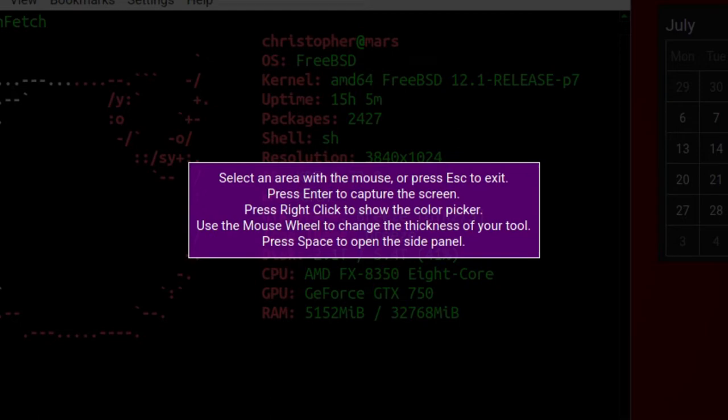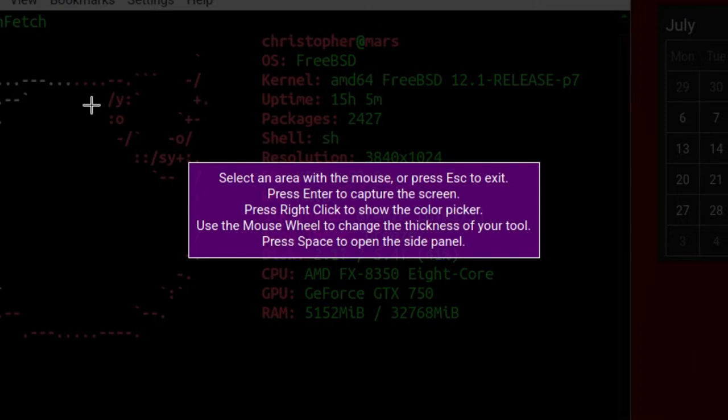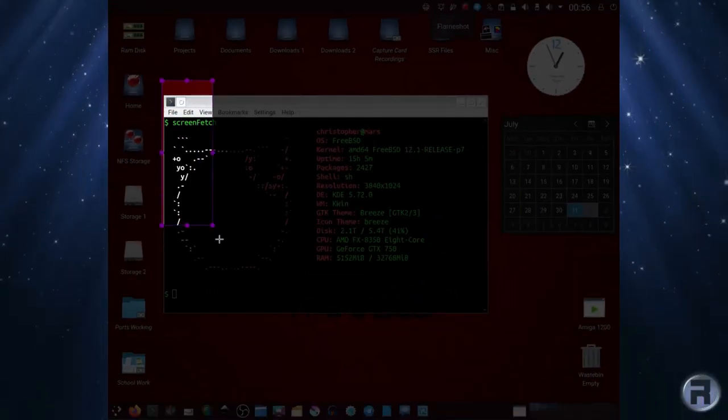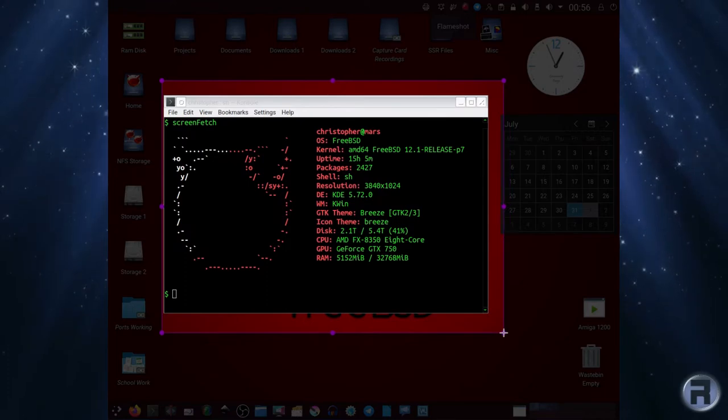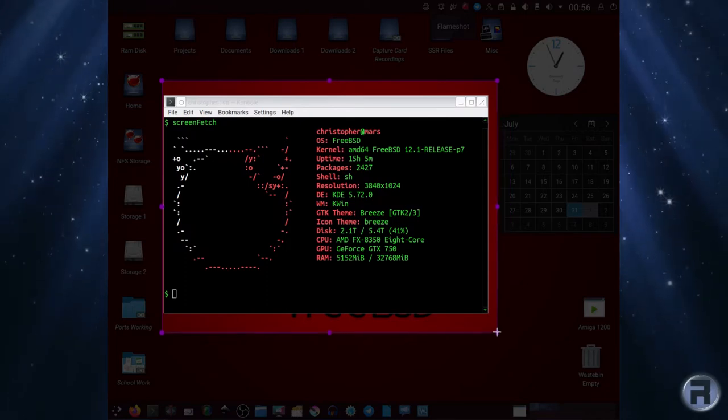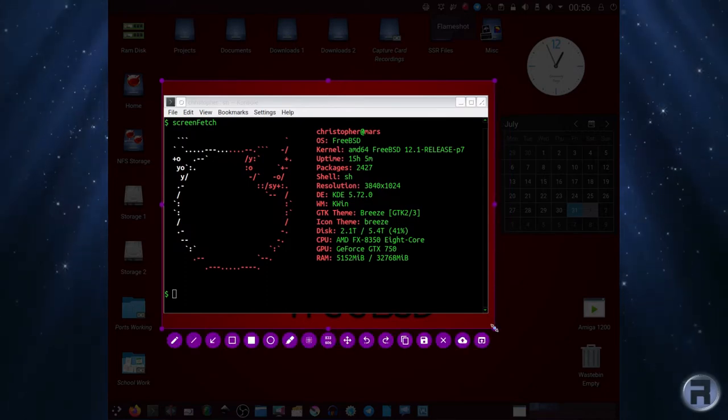It says select an area with the mouse or press Escape to exit. You've got a color picker, mouse wheel to change the thickness, and space to open the side panel. For this we're just gonna use the left mouse button and select an area that we want to look at, which will be the screen fetch.